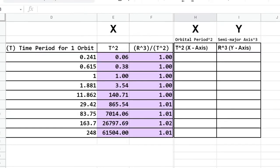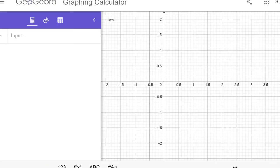To verify the relationship, we'll be plotting the semi-major axis cubed with respect to the orbital period squared. I created a data table for my x and y points, so that I can easily transfer them to GeoGebra.